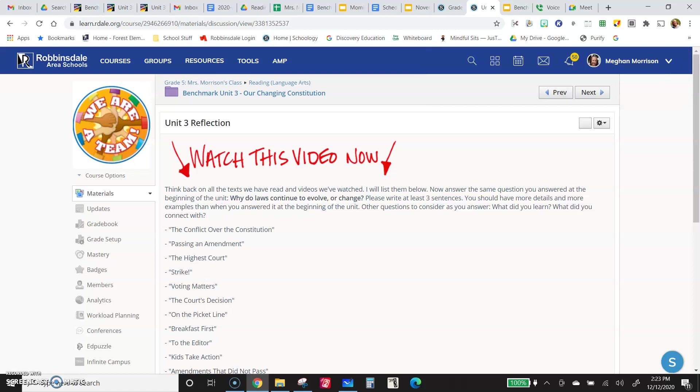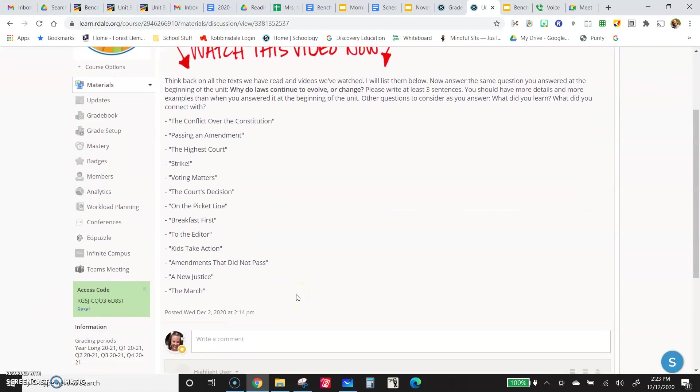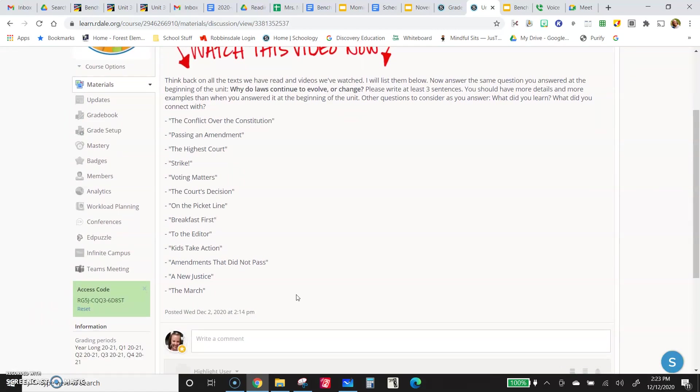So take a look at the list of stories you've read. It hopefully will give you some ideas. And again, it's not just asking, why do we have laws? Because that's an important question, too. We have laws to keep us safe. We have laws so people hopefully don't do bad things. But why do they change?